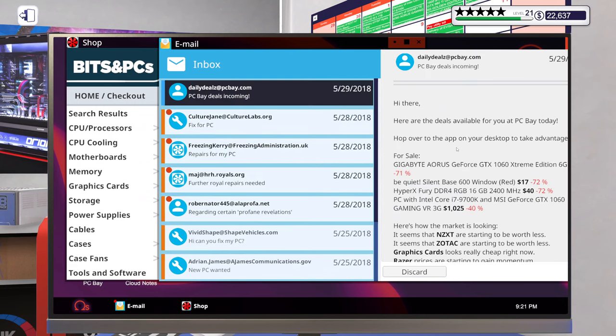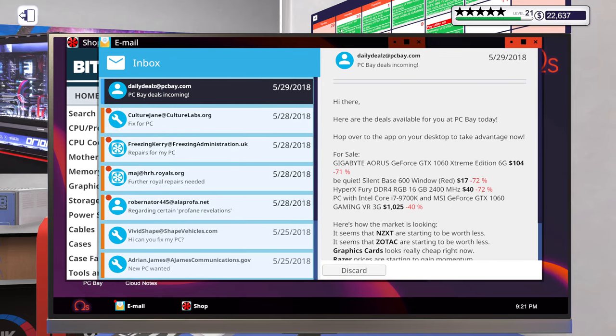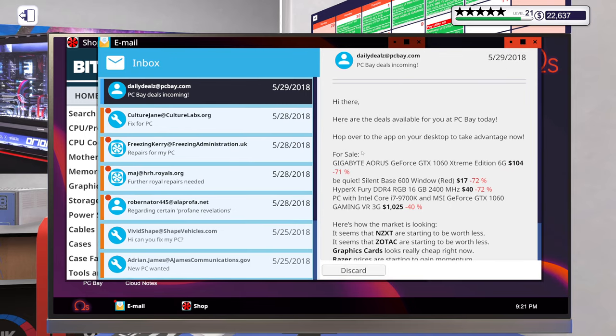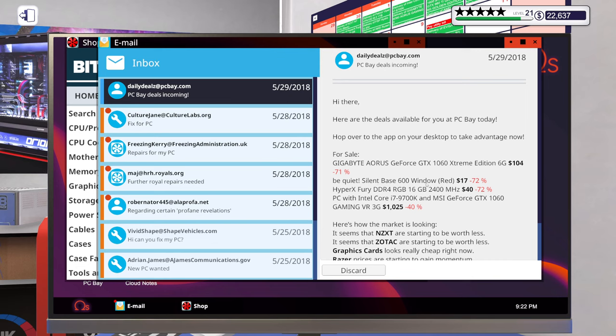Okay, I kind of want to see what is for sale now though. A 1060 Extreme Edition. Be Quiet case, some HyperX Fury 16 gigs 2400 megahertz memory, and a complete PC.